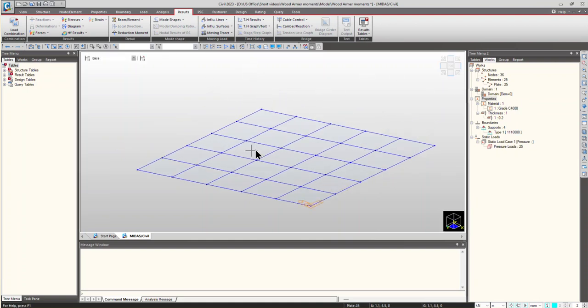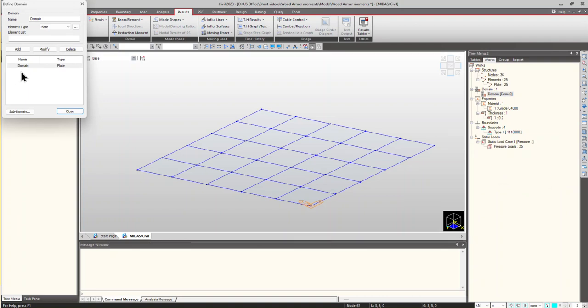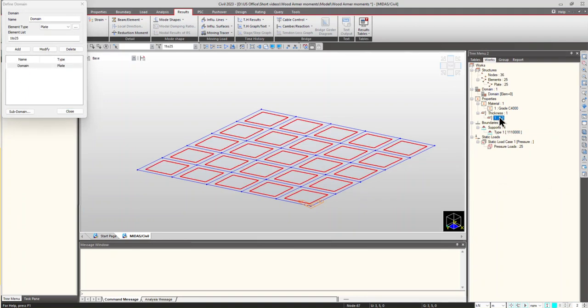For viewing the Wood-Armer moments, it is essential that we provide the domains and the subdomains. In the subdomains, we have to give the direction of the reinforcements. So first, let's define the subdomains. I am considering the entire plate elements in a single domain.